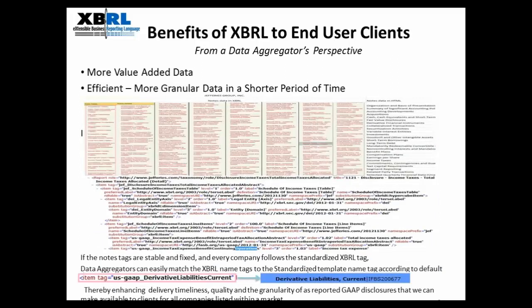Another benefit that XBRL provides to the end user client is that it provides more value-added data. In the early stages of adoption, most regulators require filings to only provide the primary financial statements in XBRL and not the notes section. But over time, more regulators require companies to also provide their notes to financials in XBRL format. This means that we can process the value-added data more efficiently and provide them to the end user. A related benefit is that XBRL is able to provide this more granular data more efficiently, as we can process it in a much shorter period of time.